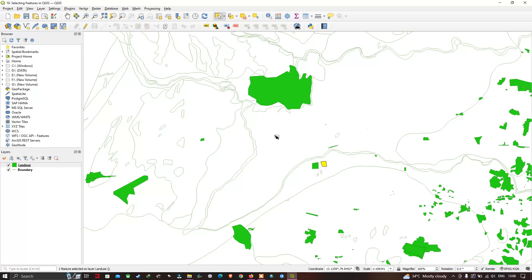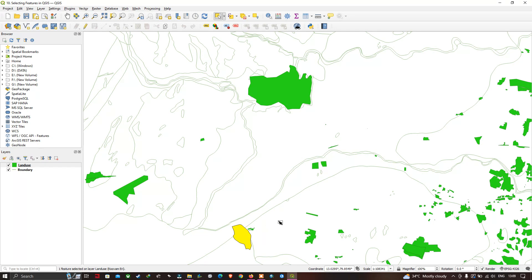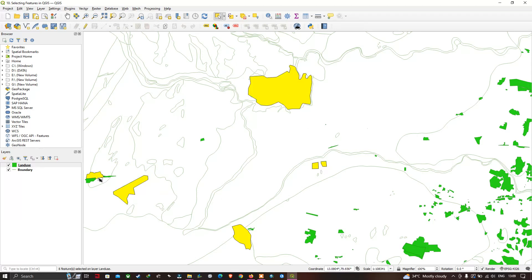In this way you can select one feature at a time. If you want to select more than one feature at a time, all you have to do is press and hold the Ctrl button on your keyboard and select the different features you want. In this way you can select multiple features at a time using the Ctrl button.